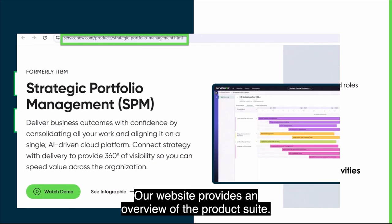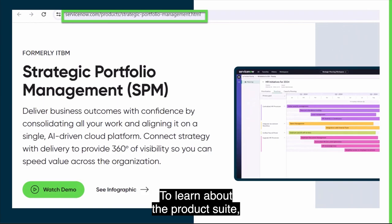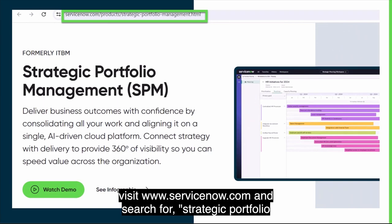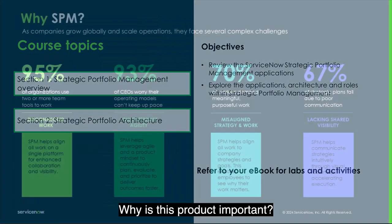Our website provides an overview of the product suite. To learn about the product suite, visit www.servicenow.com and search for Strategic Portfolio Management.